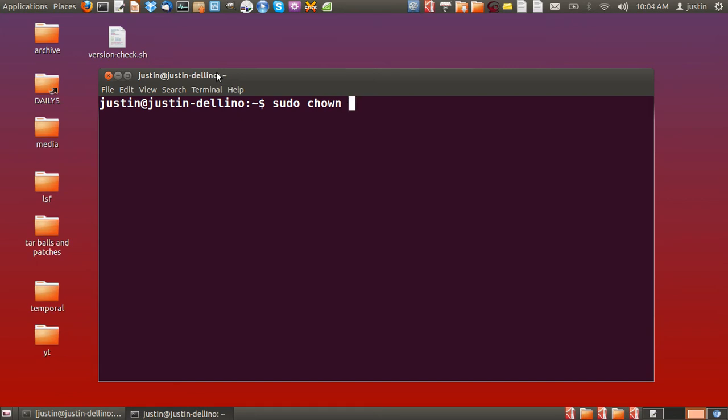Then dash v. Now you don't have to do this, but this is verbose mode, which shows you the output of what's going on.